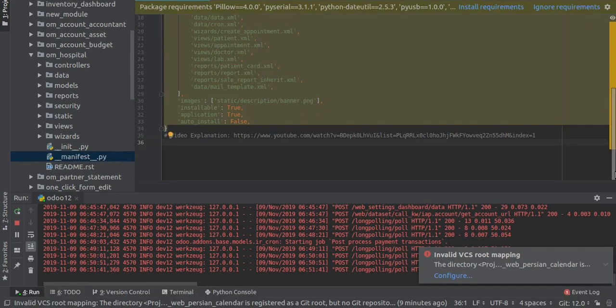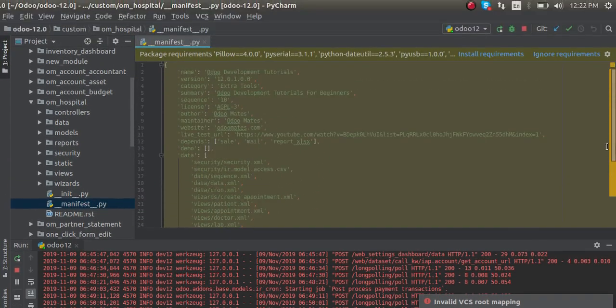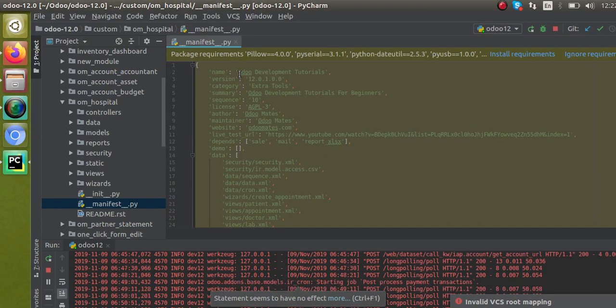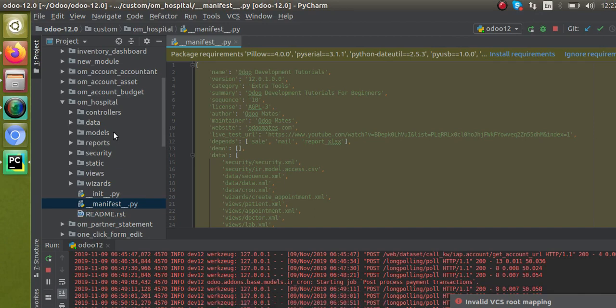Auto Development Tutorials. You can see earlier it was Hospital Management, but recently I have changed to Auto Development Tutorials. I have published this module in Odoo Apps. If you don't have this code, you can go directly to the web store and download the module from the store.